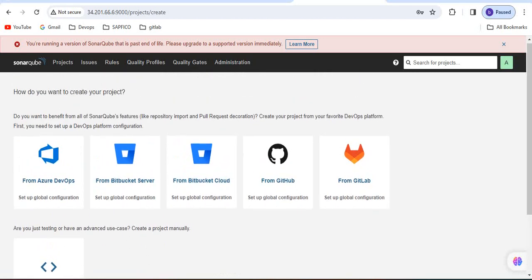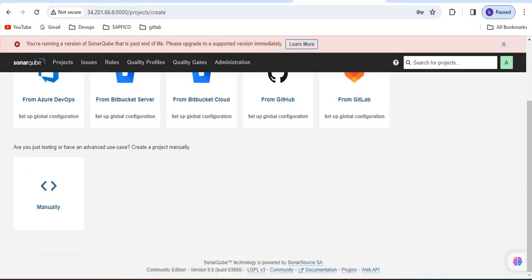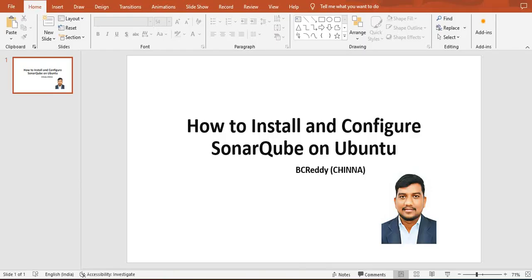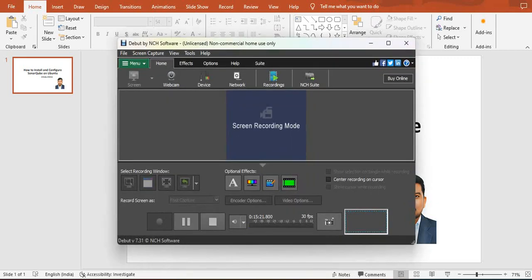We are able to access SonarQube from the UI. It is showing that version 9.8. That's all about in this session. If you like the video please share and subscribe to my channel and I will see you next time.